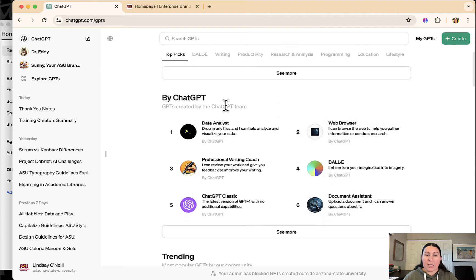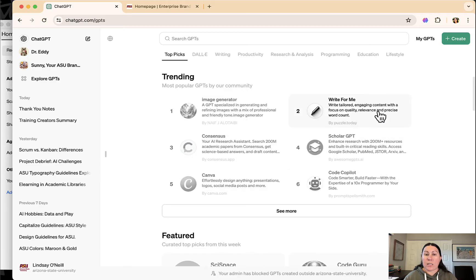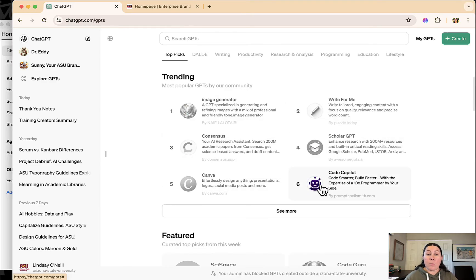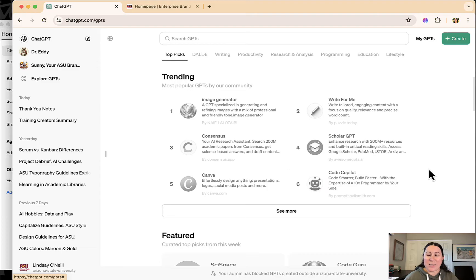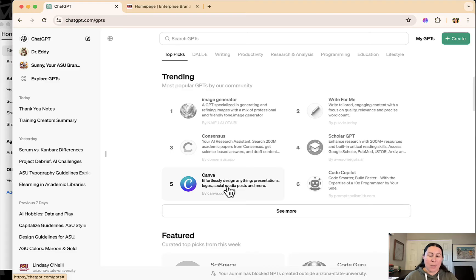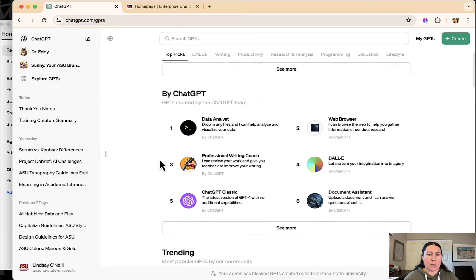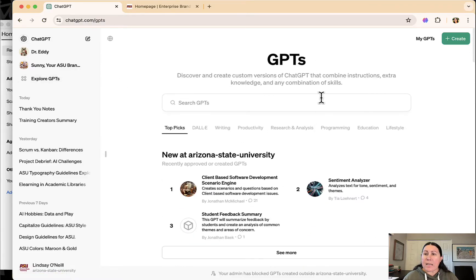ChatGPT has some that they created themselves that you can try out and there's a lot of others created in the GPT community. These are grayed out because ASU is not allowing us to use these. We can't use things that plug in to say Canva or any third parties, which is really unfortunate, but it's a privacy issue and a data issue I would imagine for ASU.